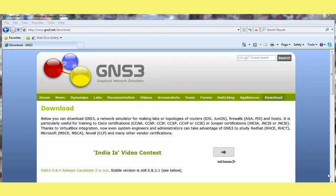This is Sachin. Today I am going to show you how to install GNS3 on a Windows machine.